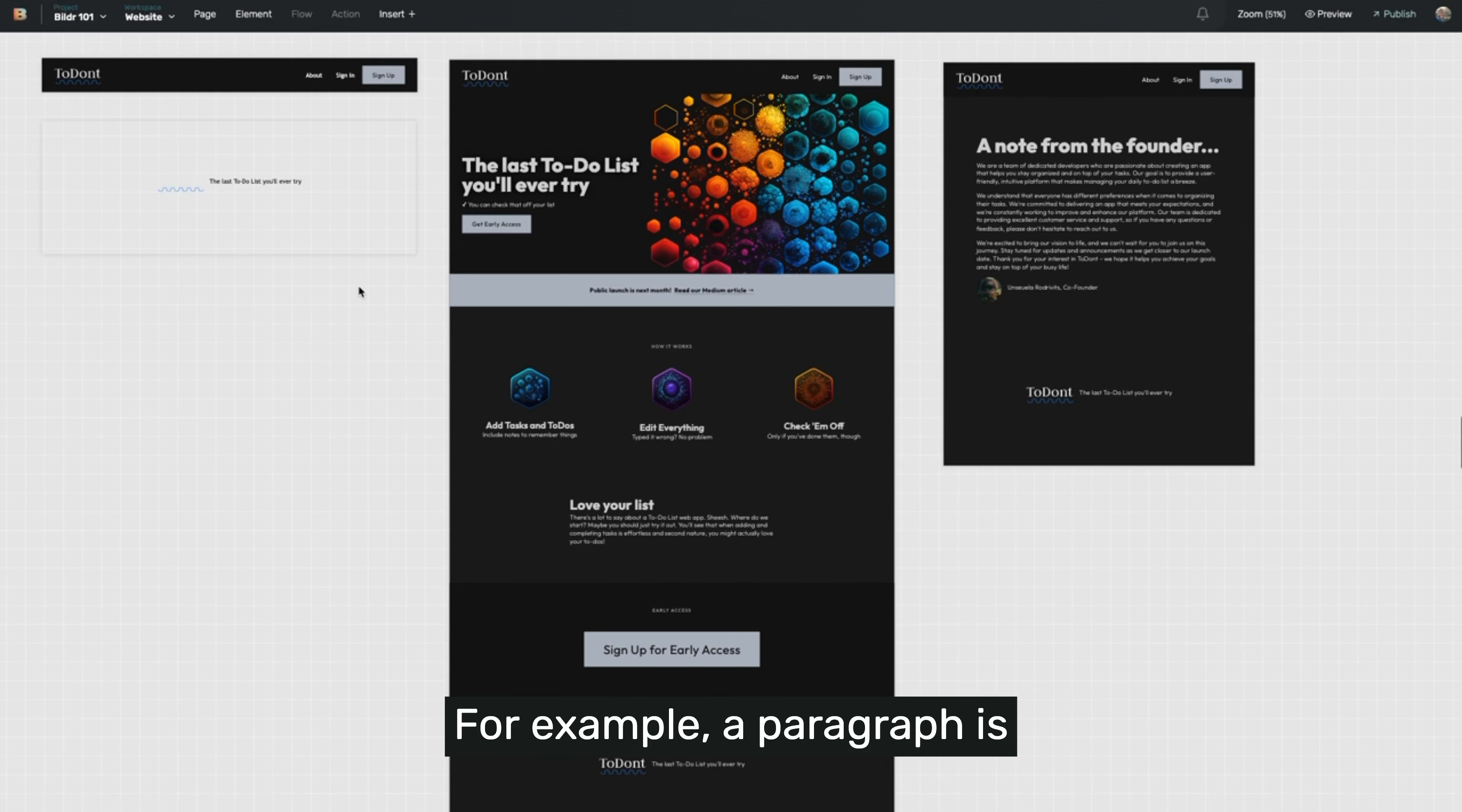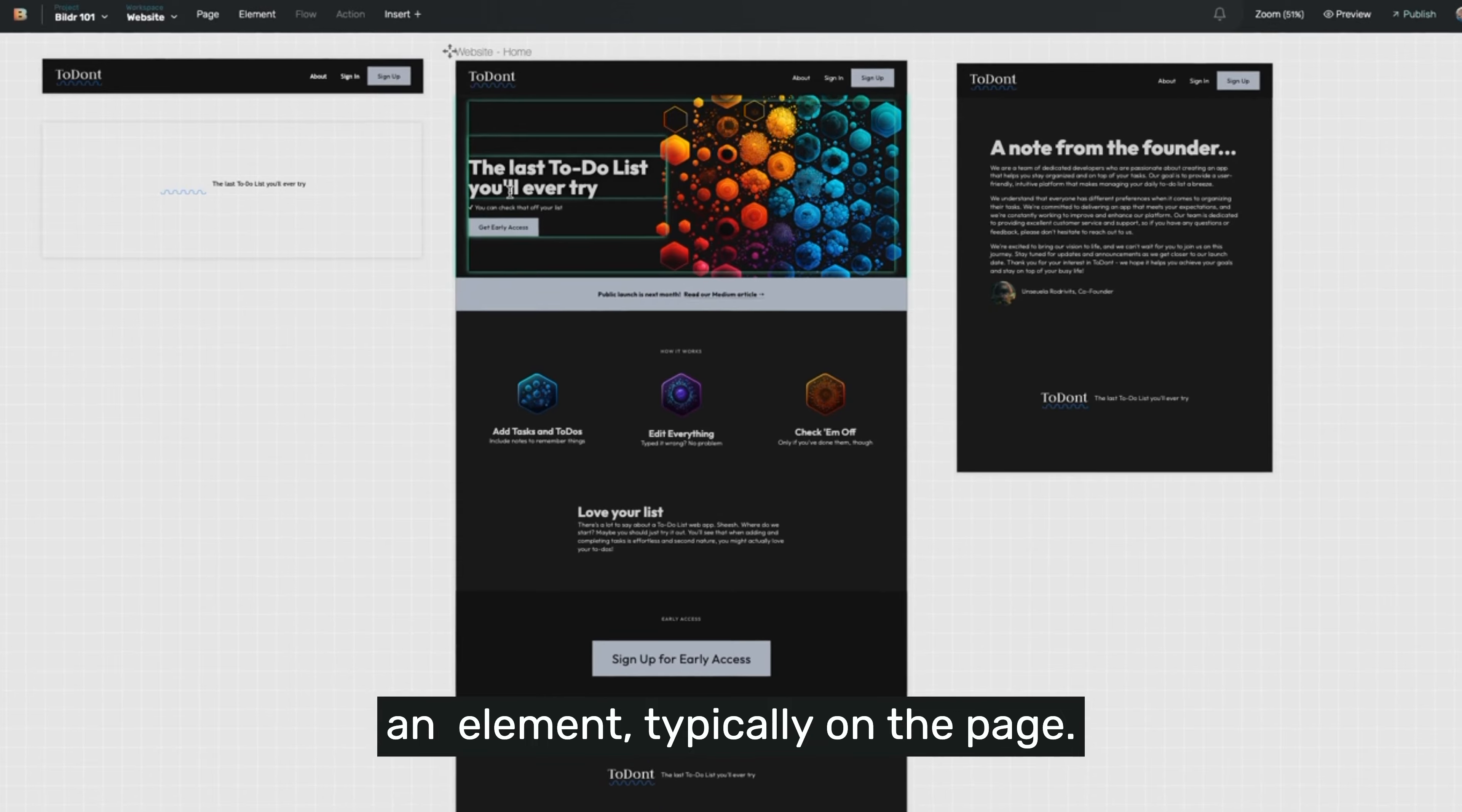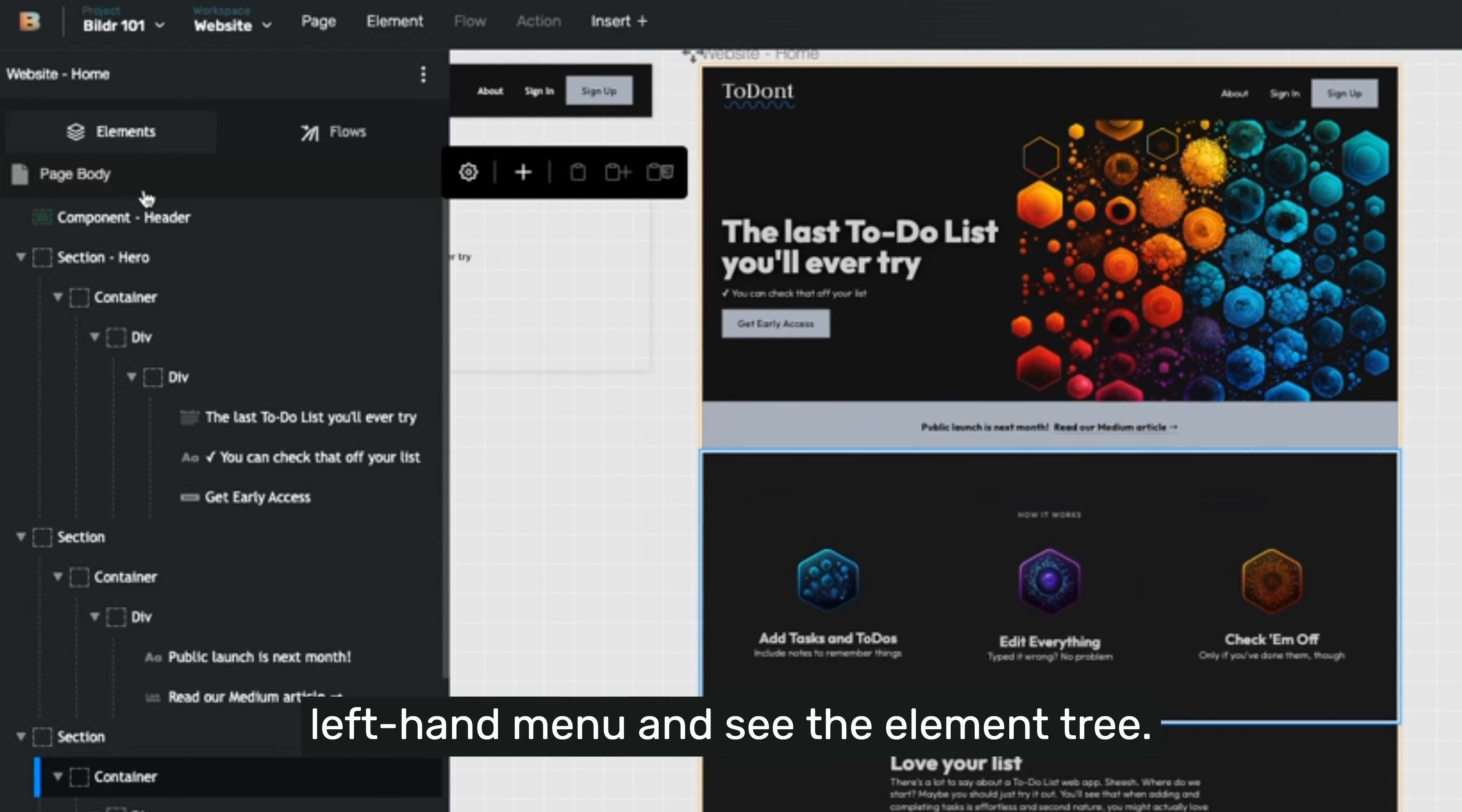For example, a paragraph is an element typically on a page. If we click on any page, we'll open up the left-hand menu and see the element tree.